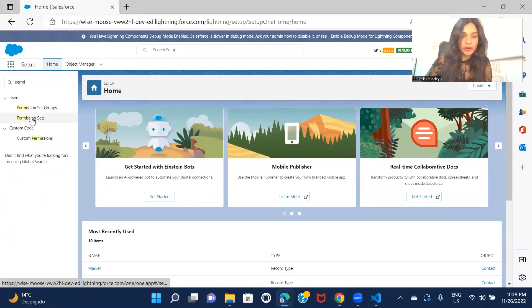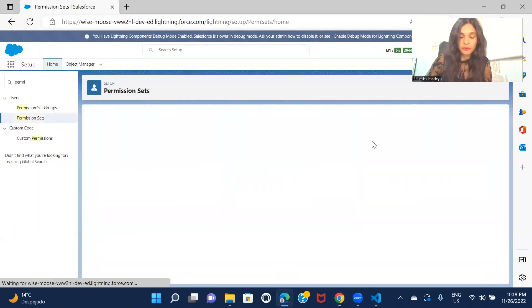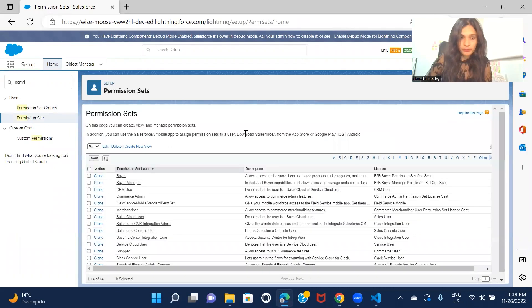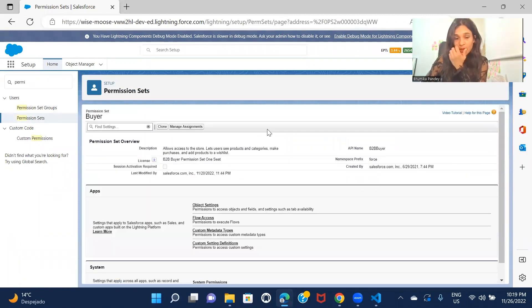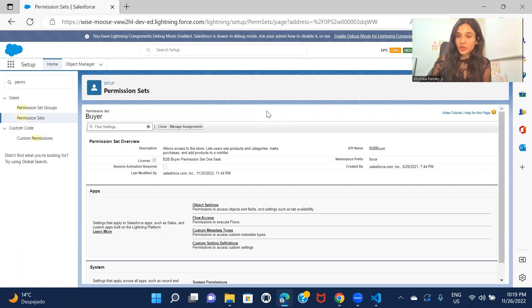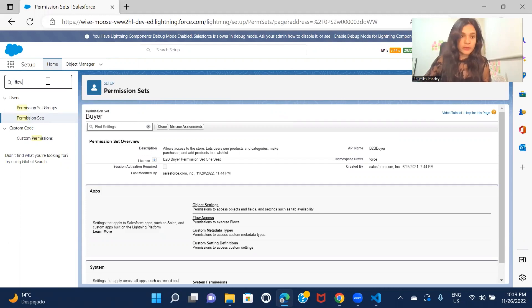I won't be creating a new permission set because I already have a few permission sets in the system, so I'll be using one of those. Let's check this out — this one, the Buyer Permission Set. The flow I want to create will make sure that whenever I'm creating a new user in the system, this permission set should automatically get assigned to that user. Let's go to the flow.